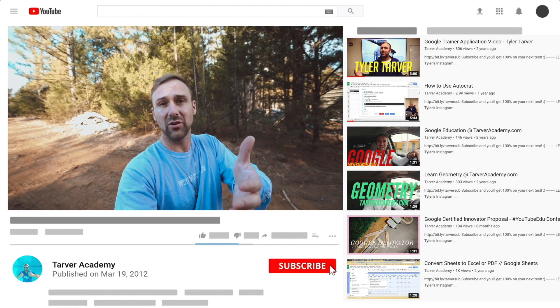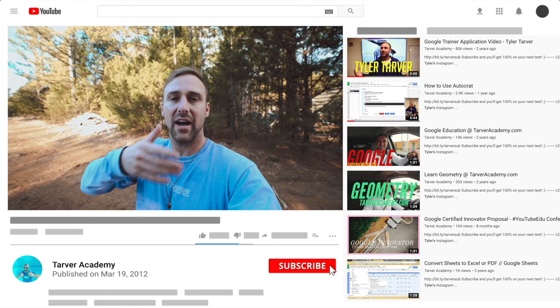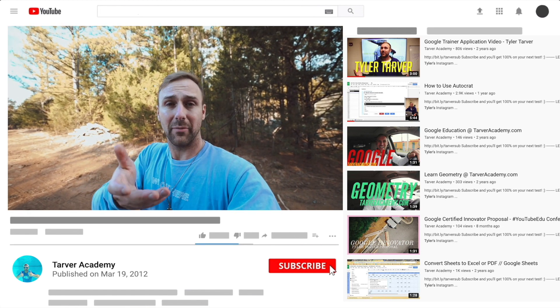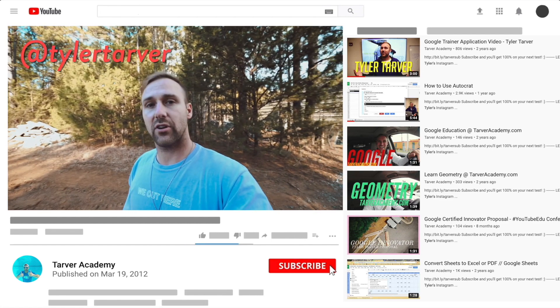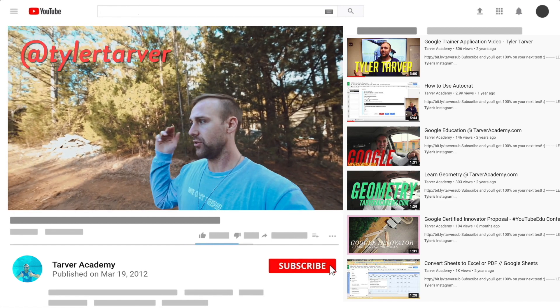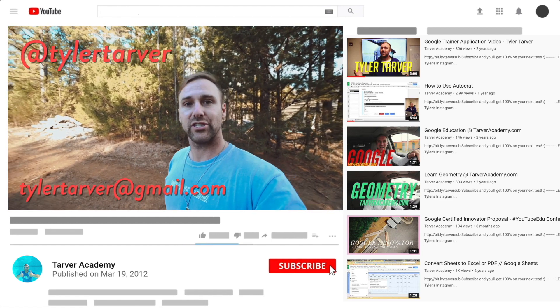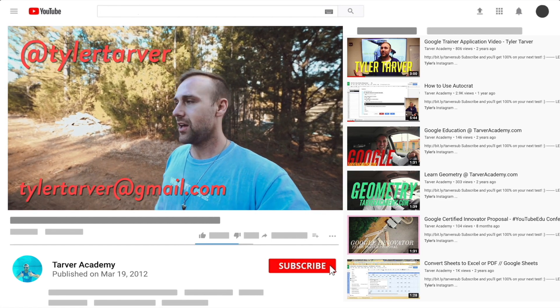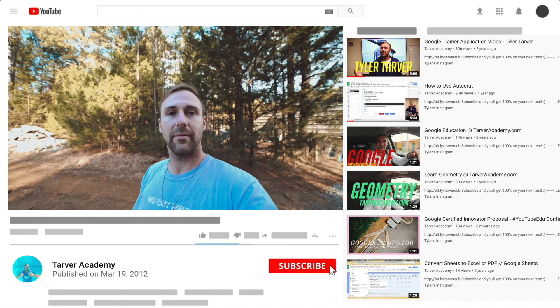I've got links in the bio on how to get a hold of me. DM me at Tyler Tarver on Instagram or Twitter. You can go hit my email, TylerTarver at gmail.com, or you can just yell really loud, maybe I'm close. I thought I heard somebody. You want me to come training on Google? No? Okay.